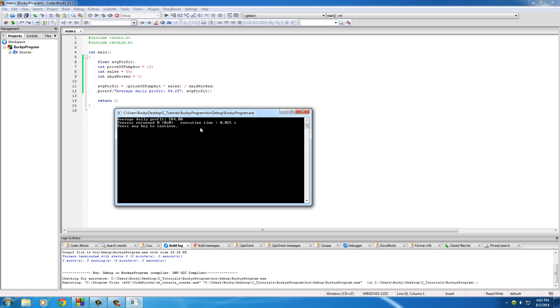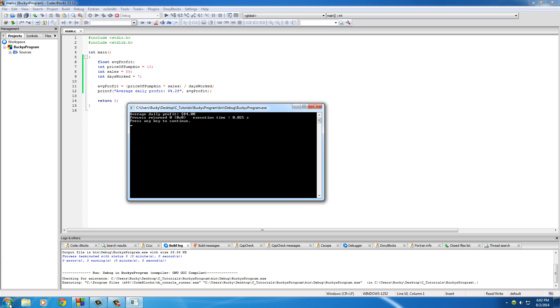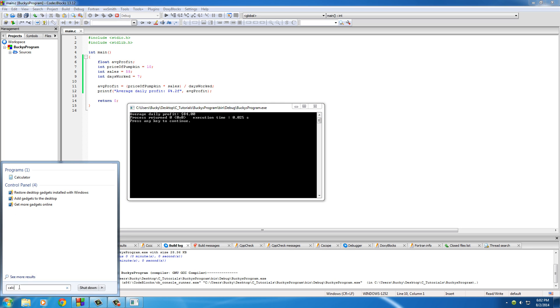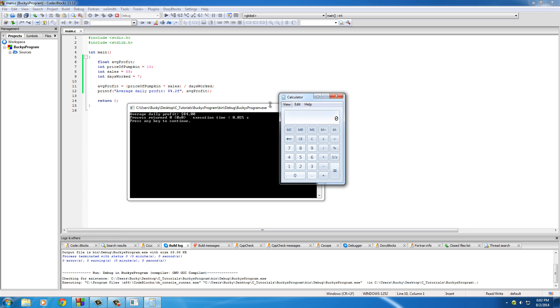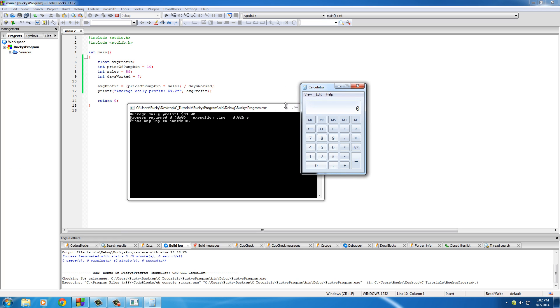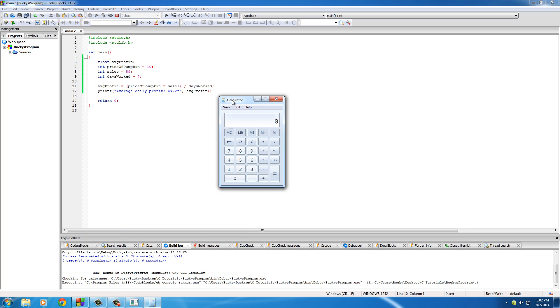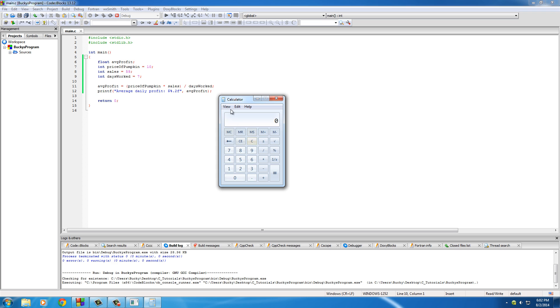Okay, so the average daily profit is $84. Whoa, hold on a second. Let me just check something here. Calculator. You know, I have to verify this. I need to be very specific. So basically, what I'm going to do is, okay, price of pumpkin.